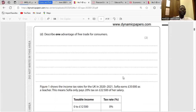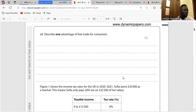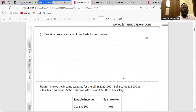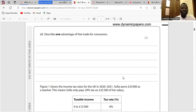Question D: Describe an advantage of free trade for consumers. Affordable prices — as competition will increase due to the free movement of goods and services. Affordable prices as more options become available with cheaper prices. That is fine — it's the same point.